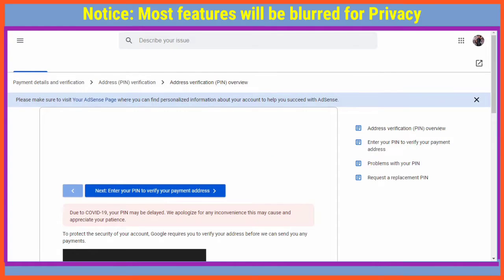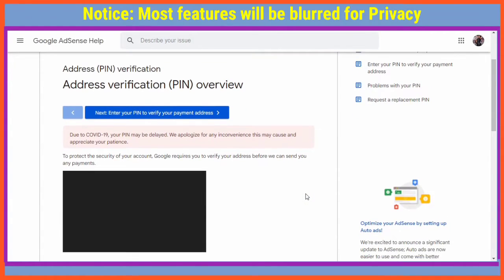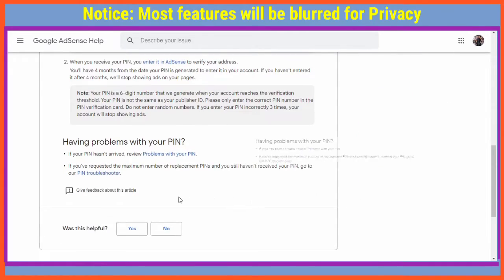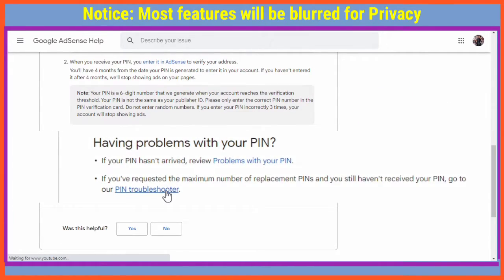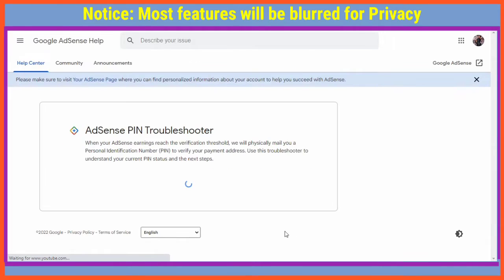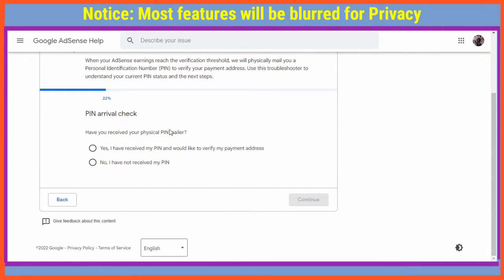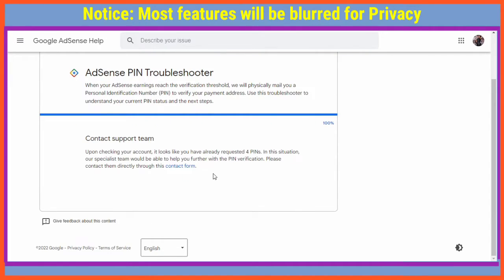When you select Help, scroll down and you'll see the option of PIN Troubleshooter. Click on PIN Troubleshooter and it will take you through some queries. The first thing is to confirm your email, and the next question asks if you received your PIN — you're going to click No, then continue.